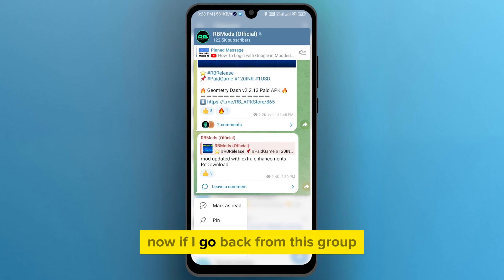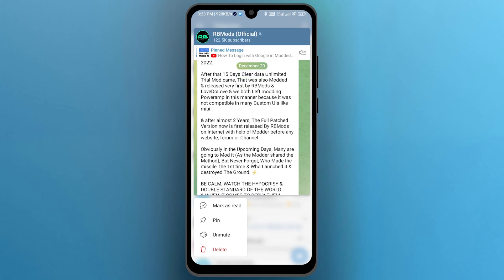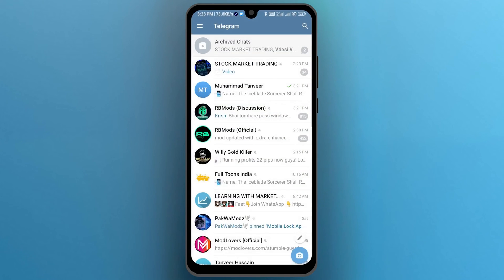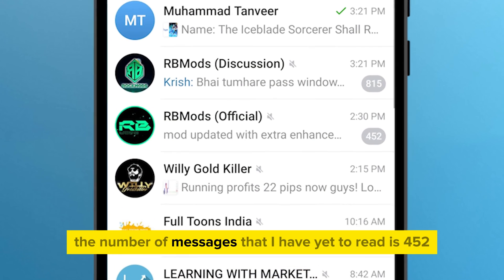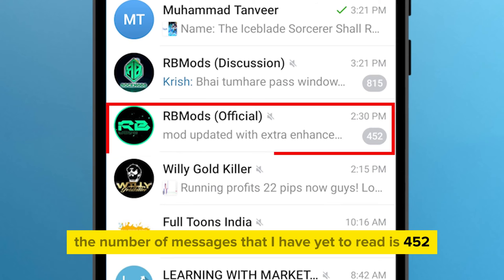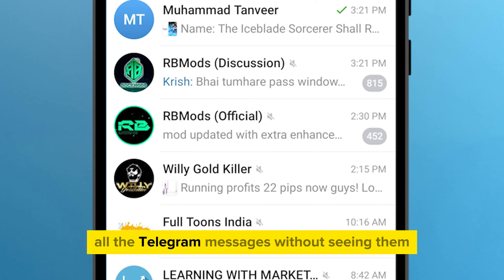Now, if I go back from this group, the number of messages that I have yet to read is still 452. That was a way by which you could view all the Telegram messages without seeing them.